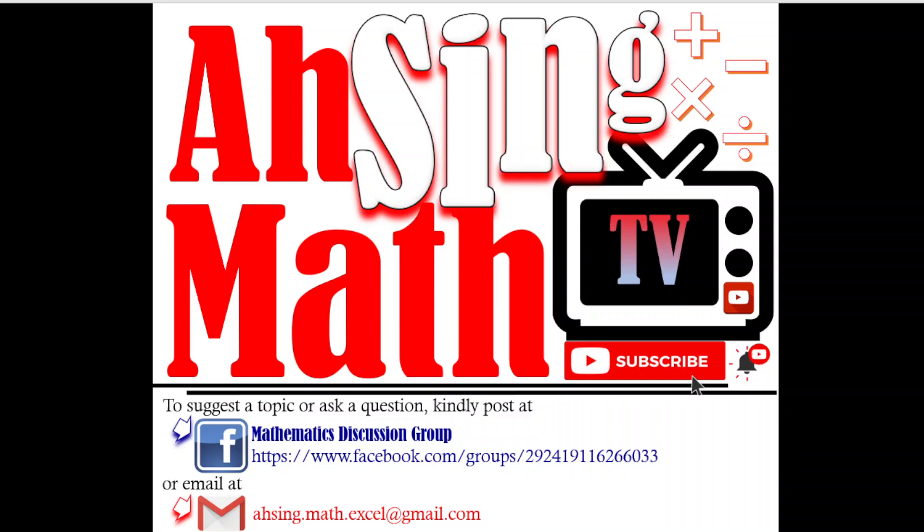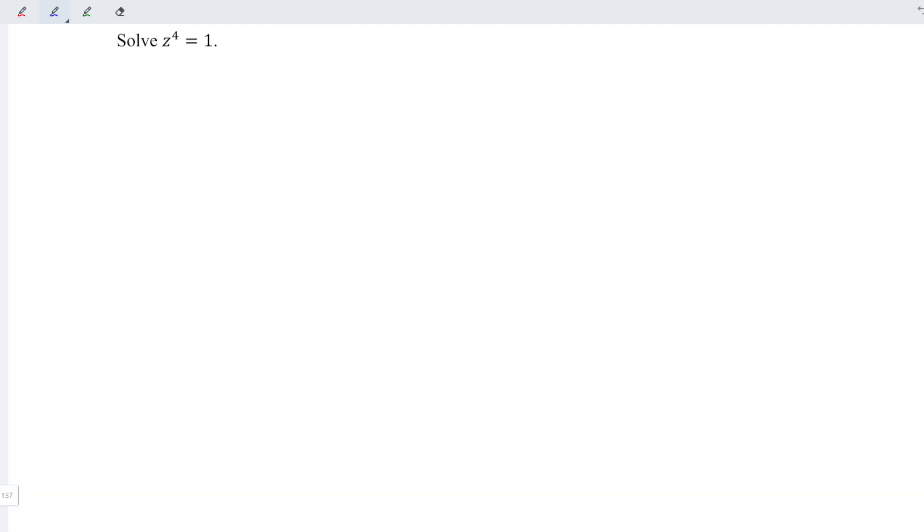Hi, this is Asim. You are now watching Asim Mad TV. Today, we'd like to share how to solve this complex equation.